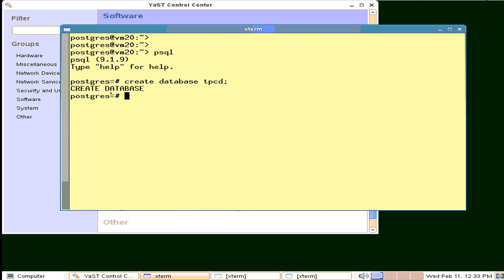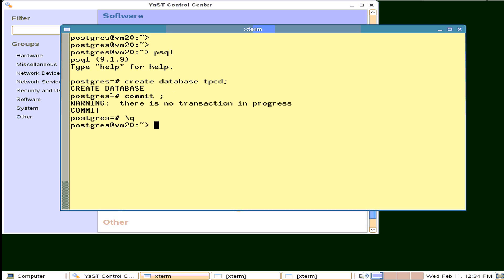And we can do something like create database dpcd. Oh, look at that, just did it. Uppercase and lowercase, that worked as well. We'll do a commit. That's okay. And we do a control-D to come back out. So we have created a database.